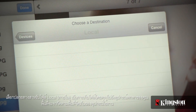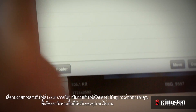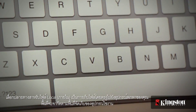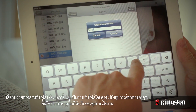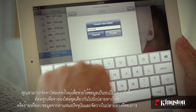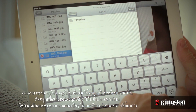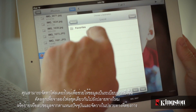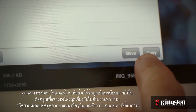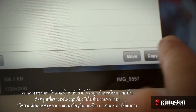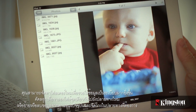Select the destination for the files. Local will store files directly to your mobile device, and the space is limited by the available storage on your device. You have the option to create a new folder to stay organized, copy to duplicate the files to the new location, or move to remove them from the current location and place them in the destination.